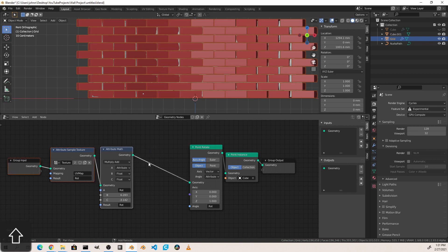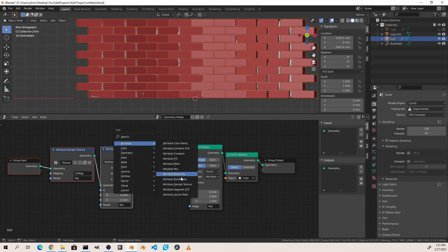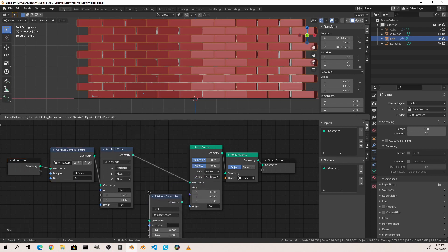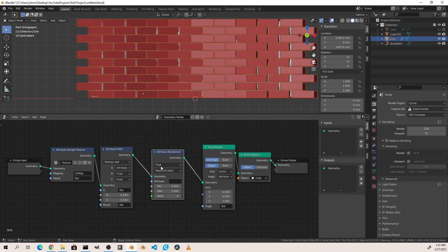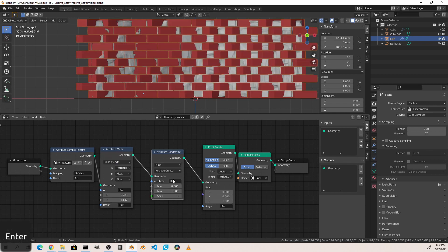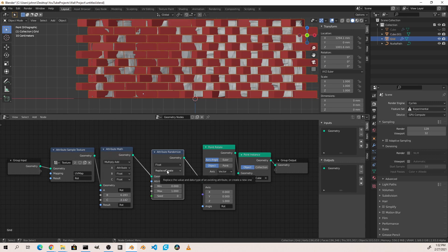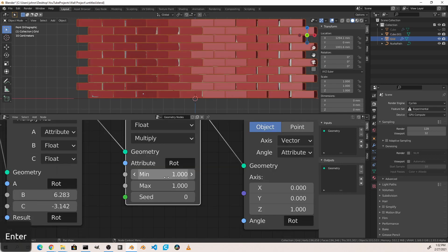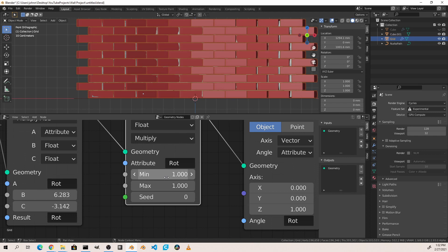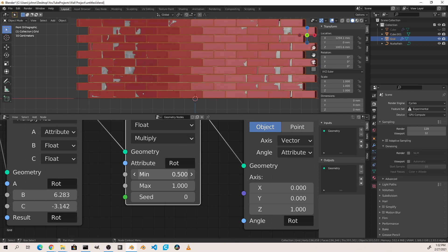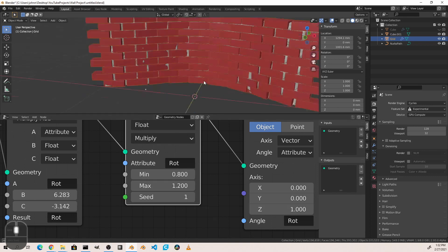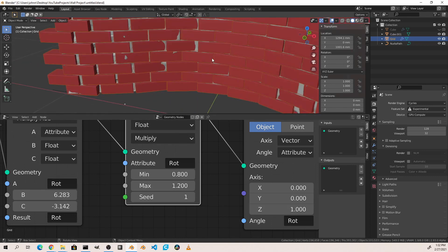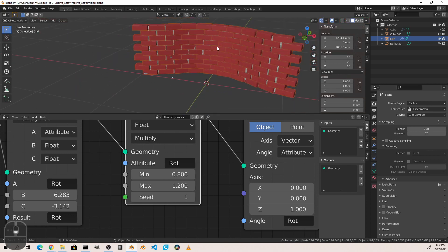One last thing we can do to add just a little more randomness into our model is add an attribute randomize node to our points. We'll take the float that is currently in the rot before we use it to rotate our model. And then instead of replacing or creating that value, we're going to go ahead and multiply. And if we set both of these to one, that means that it's going to create a value between one and one, which will obviously only be one, and it will multiply that by each rotation. So nothing will happen. However, if we tweak these just slightly, we'll get just a hair more randomness in our rotations just so it makes it that much better.